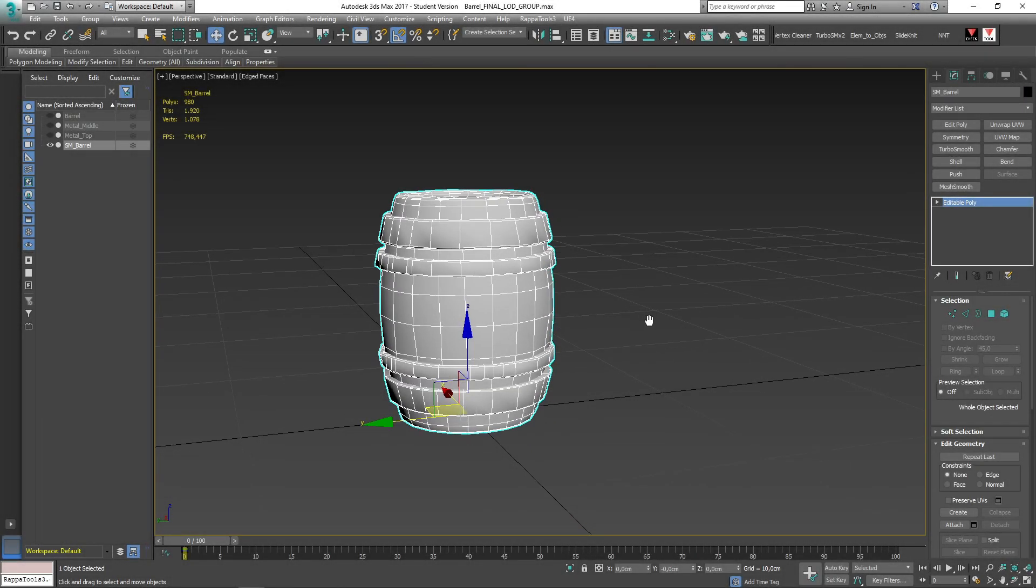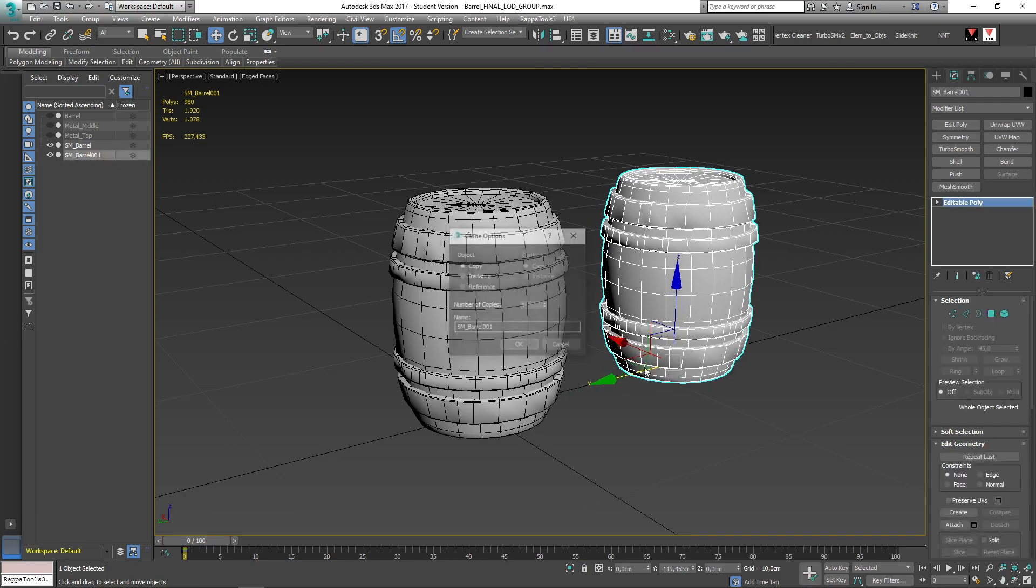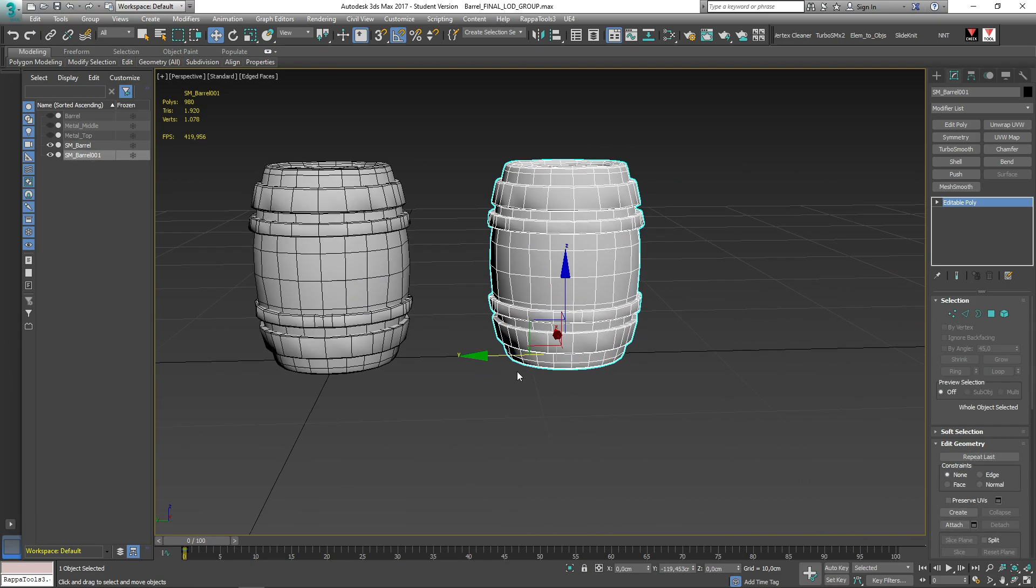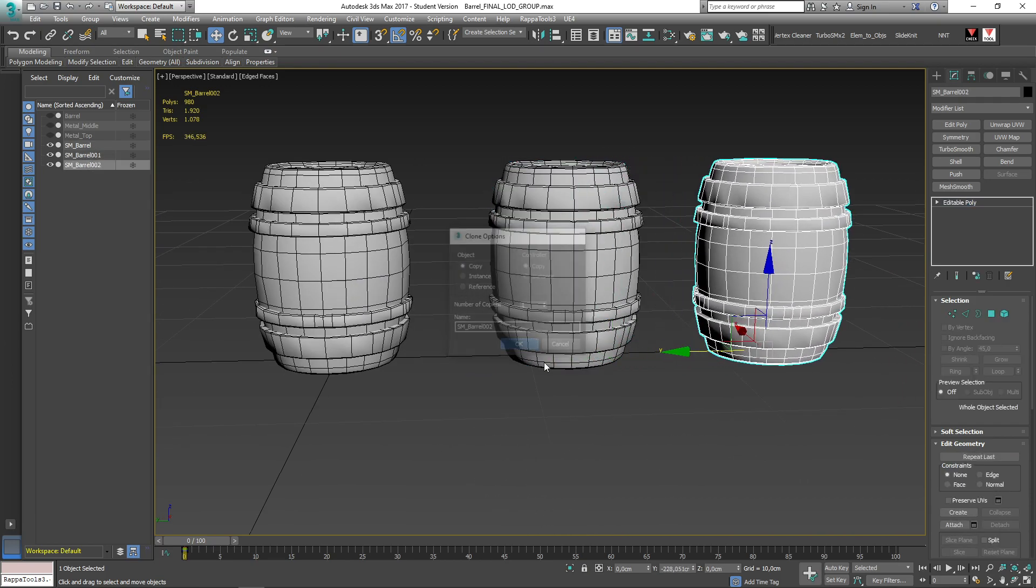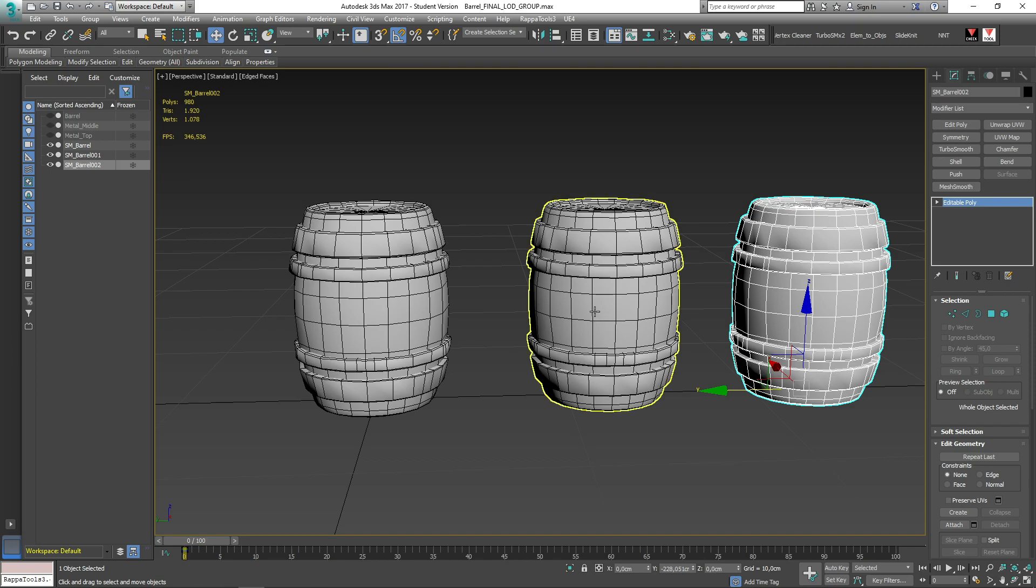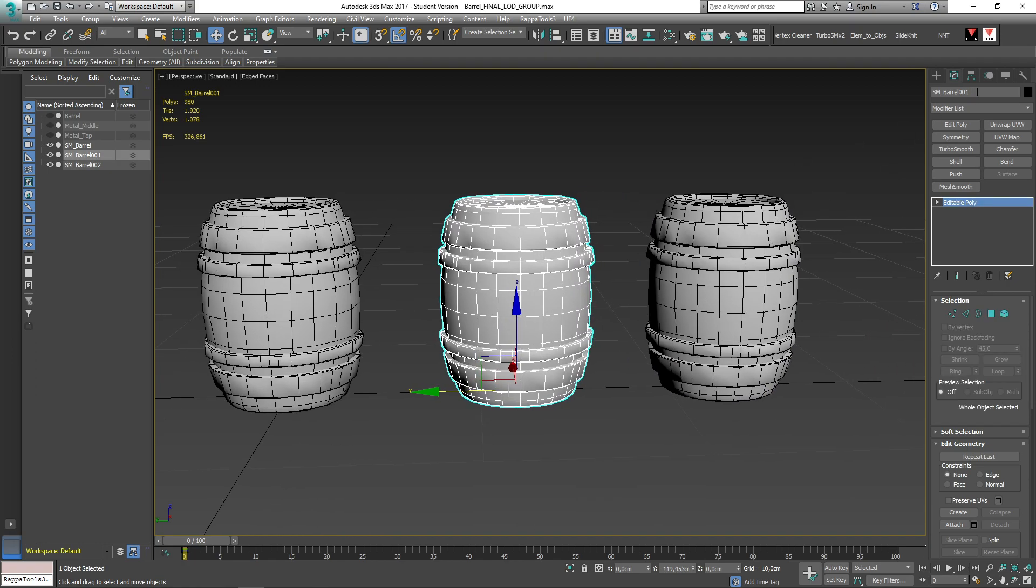I am going to show you how to create LODs in 3ds Max, then we will export them out to Unreal Engine. I want to make this video as short as possible, so let's get started.